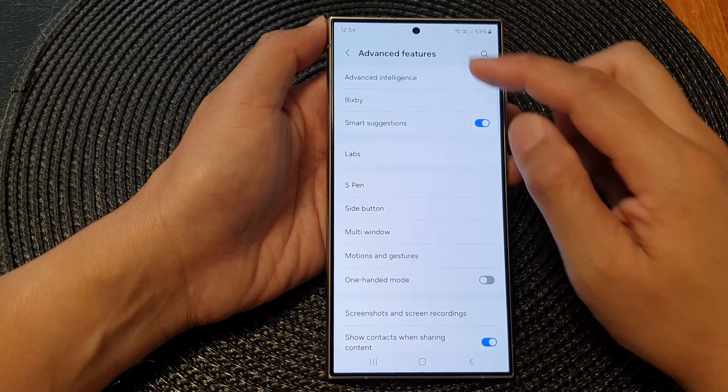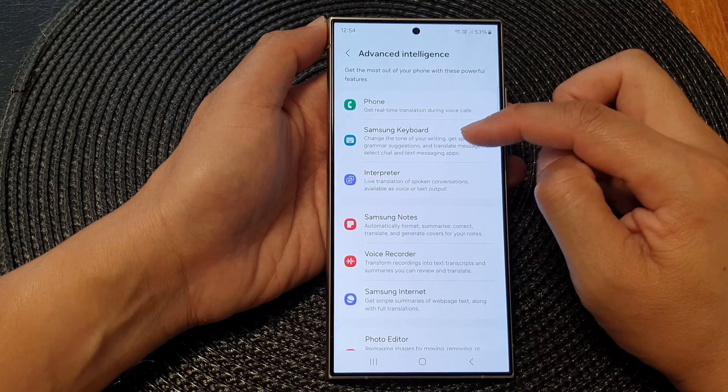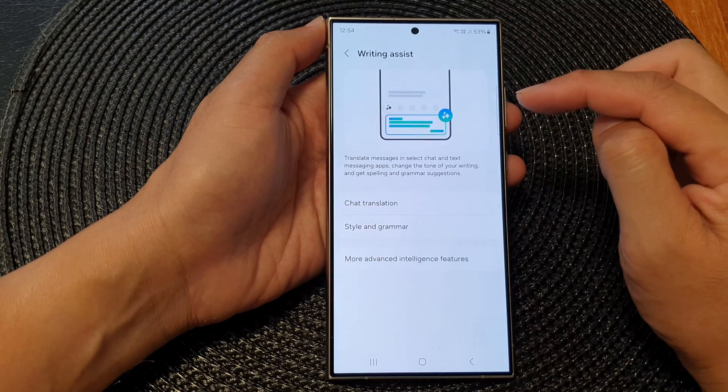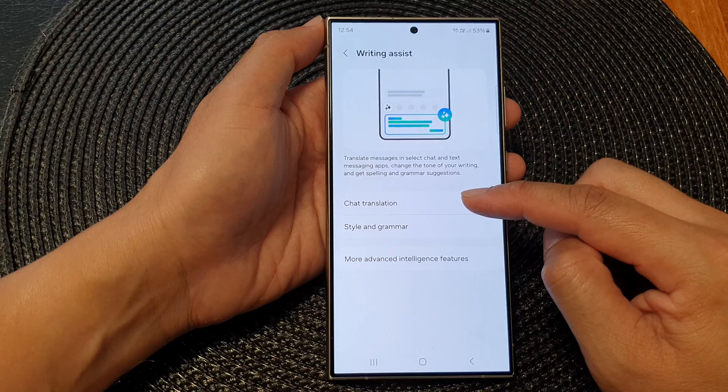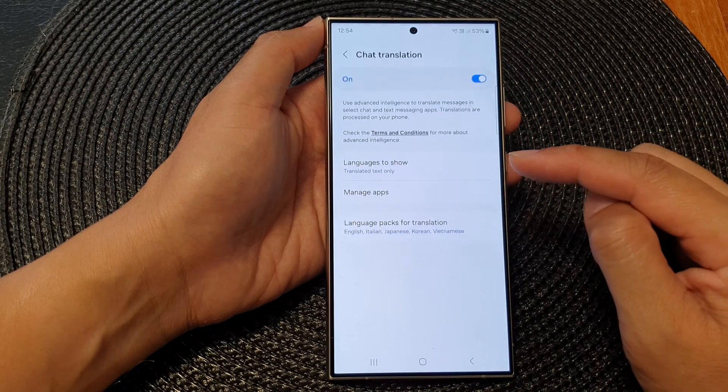Next, tap on Advanced Intelligence, then tap on Samsung Keyboard. And then scroll down and tap on Chat Translation.